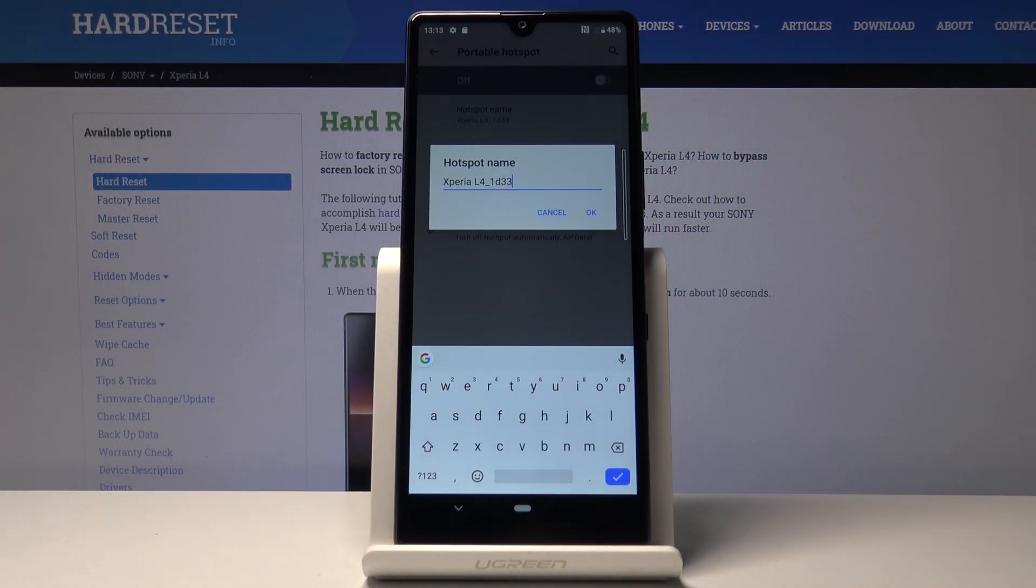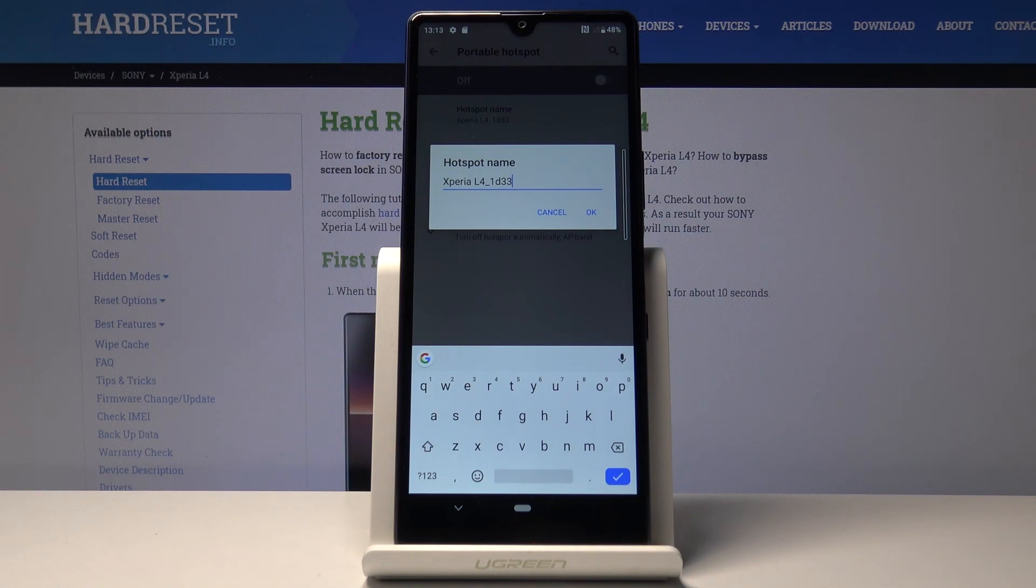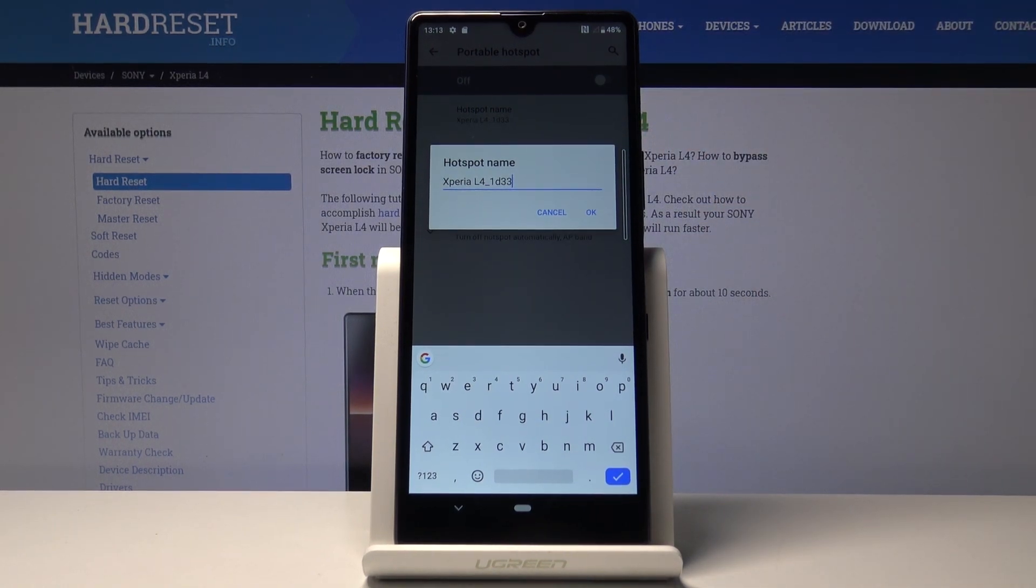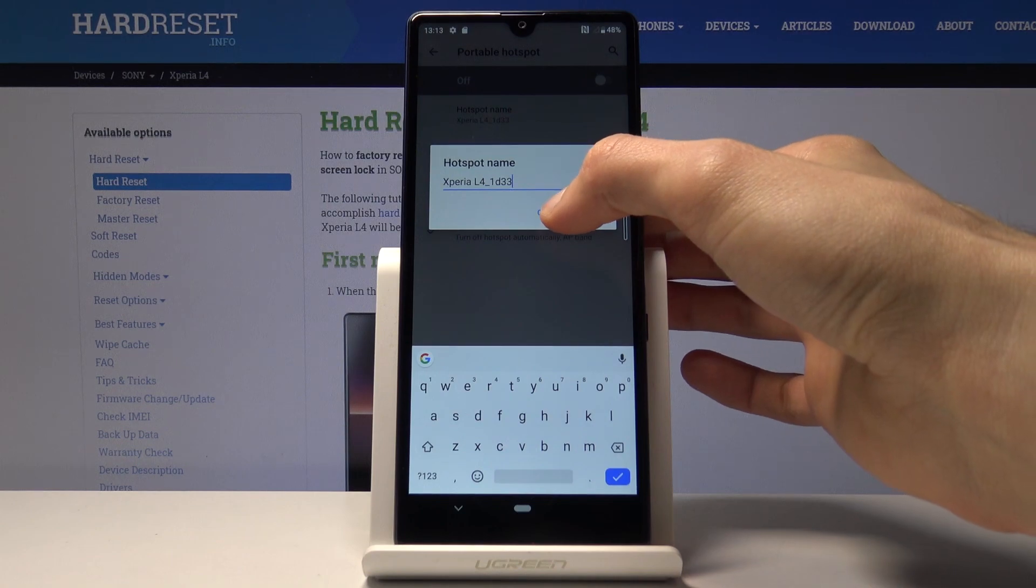This will be basically the name of your wireless network. When you're looking through all the lists of available Wi-Fi networks, this will be the name of the one that you're hosting. If you want, you can change it or keep it as it is, it doesn't really matter.